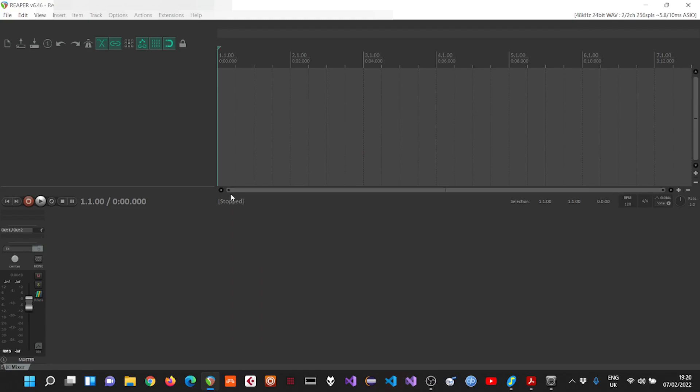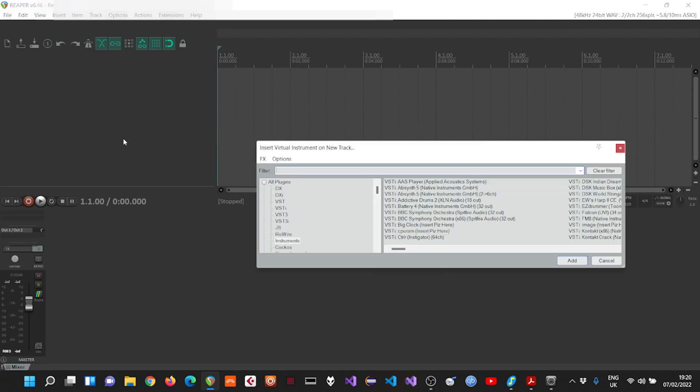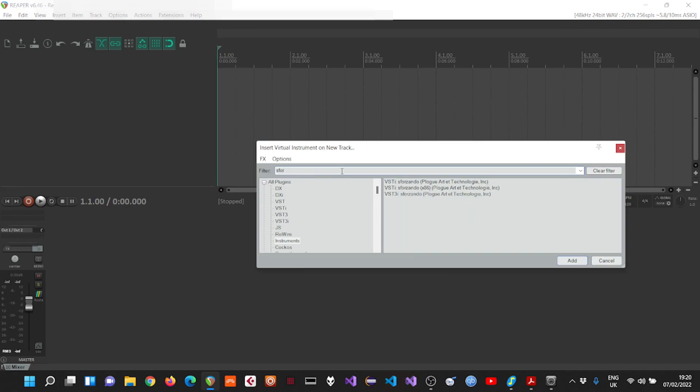And we're going to start with the drums. Let's insert a drum VST. I'm using a free drum VST called Virtuosity Drums.